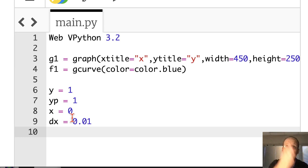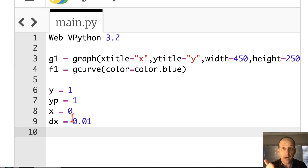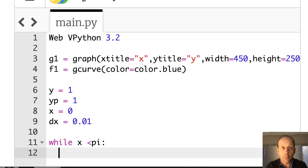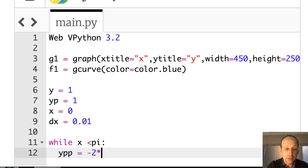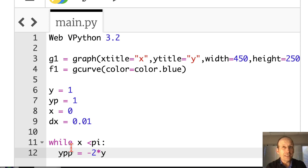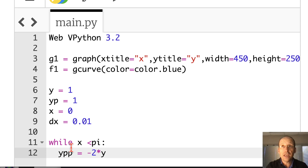Now I'm just going to run the calculation. I'm going to go from X equals zero to pi and update Y double prime, Y prime, and Y, then plot the whole thing. While X is less than pi, do the following. Number one, calculate Y double prime — I'll call that YPP, and it's negative two times Y. That's my differential equation right there. I have a value for Y so I can calculate Y double prime. I don't need all the indices like Y double prime two, Y double prime one — in Python I'm just going to change the value.